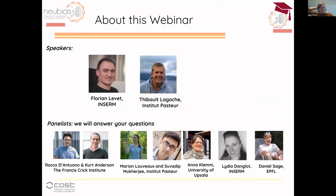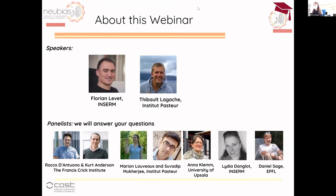For today, Marion organized the webinar. We have two speakers: Florian Lever, working at INEM in Bordeaux, and Thibault Lagache, working at Institut Pasteur in Paris. They are both specialists in the analysis of colocalization and advanced methods. Florian will speak for the first part, approximately 40 to 45 minutes, and we have panelists to help answer questions in the Q&A.